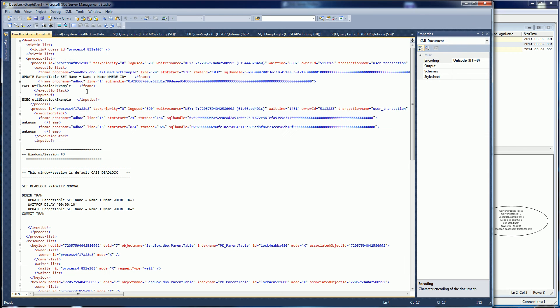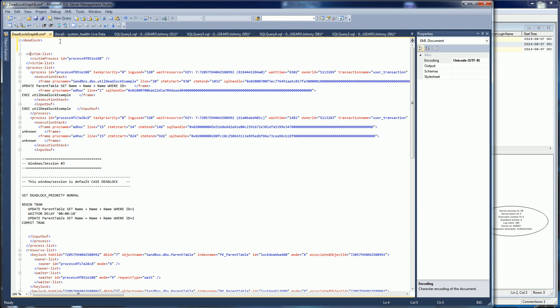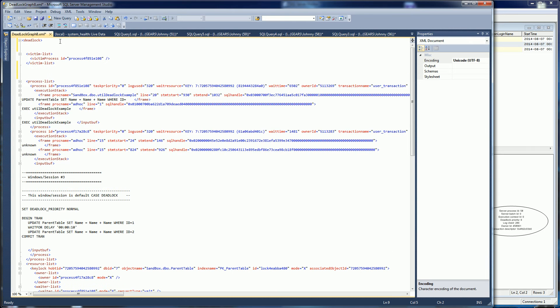Let me go back to my deadlock graph — you'll notice one of the processes is the stored procedure. Let me explain the three different sections of a deadlock graph. The first section is the victim. This is the process that was determined by SQL Server to be the deadlock victim, meaning this process would not move forward. It's the other one that gets to move forward while this one is killed.